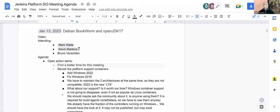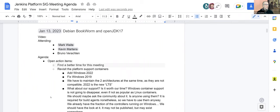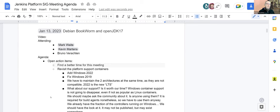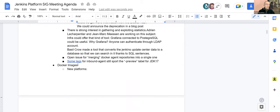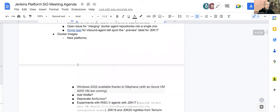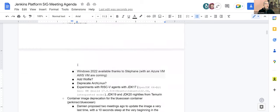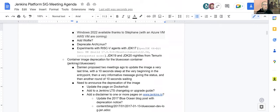Hello and welcome, this is a Jenkins Platform SIG meeting for January 13th, 2023. Happy New Year if you haven't heard it already. Thanks a lot for being there, Mark and Kevin. Today we have a light agenda.